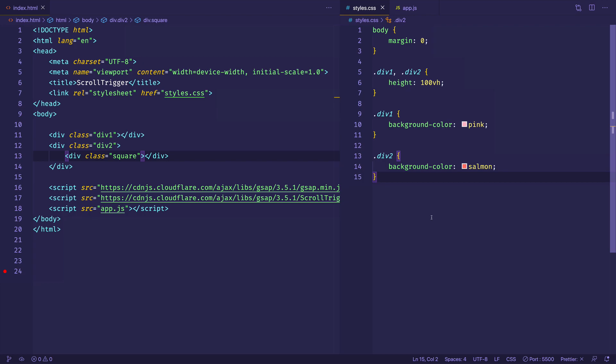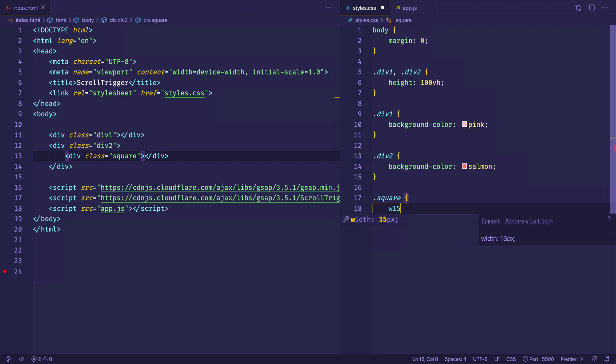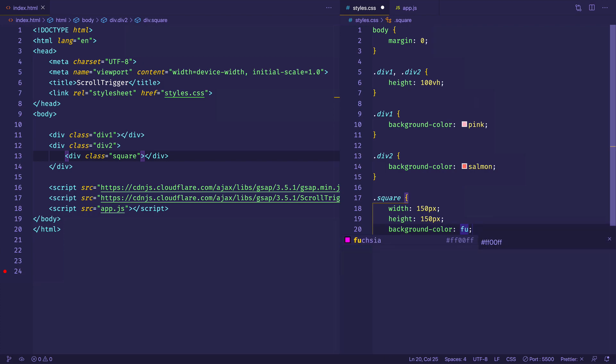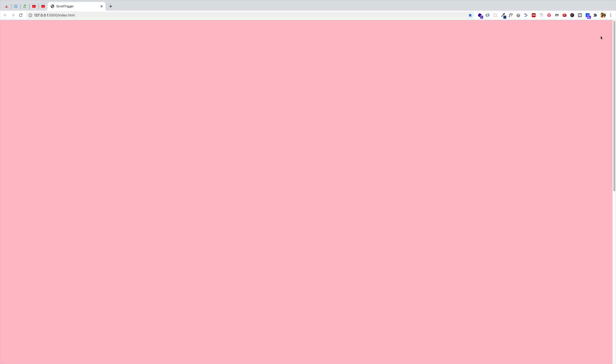Now that we have these two main divs set up, let's add some styling to our square div — this is the one we're going to animate. We'll create a rule for the class 'square' in the CSS, give it a width of 150 pixels, a height of 150 pixels, and a background color of fuchsia. Back in the browser, we can see the first div with pink, and scrolling down shows the second div with salmon and the fuchsia square on the left side of the viewport.